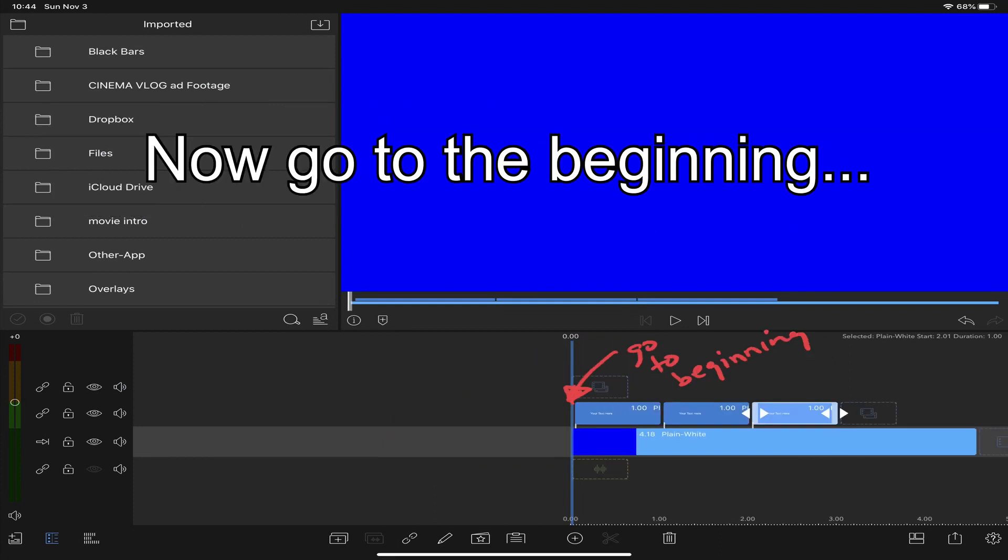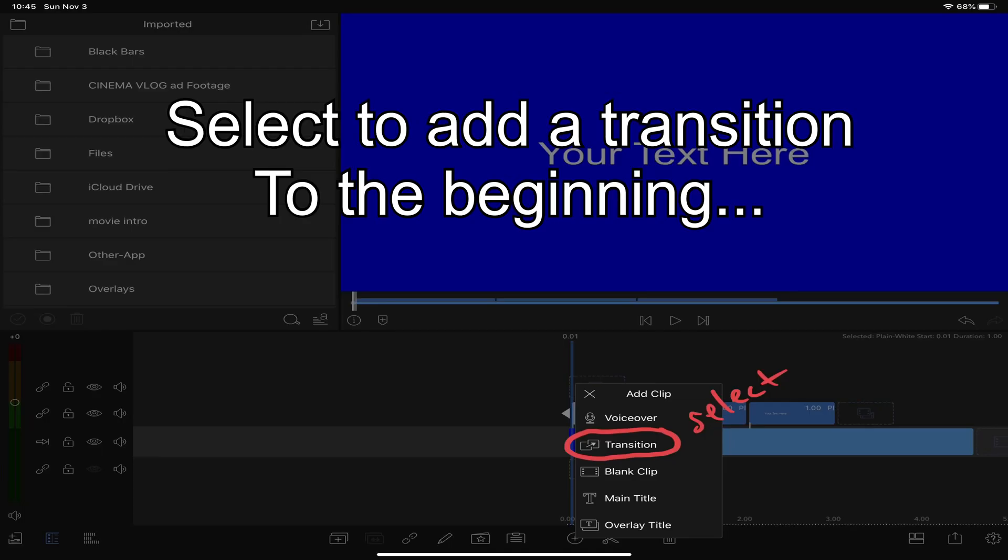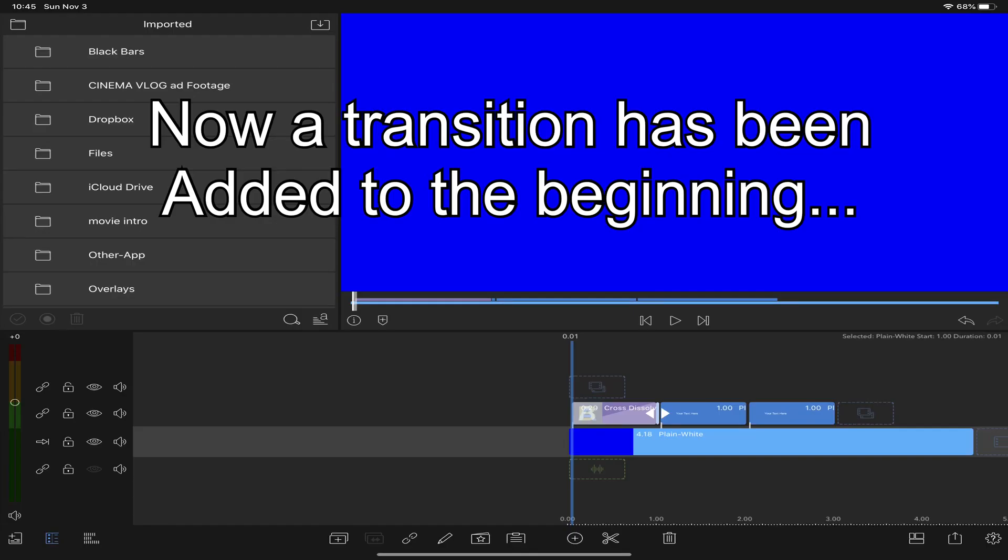Go to the very beginning of the first text overlay. Ensure you have the first text overlay highlighted. Hit the plus button again and select the transition. You'll see that a transition has now been added at the very beginning.